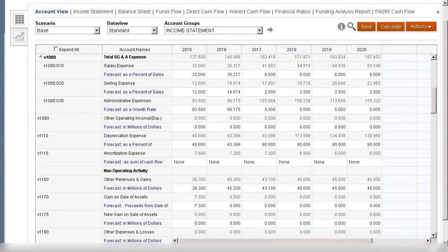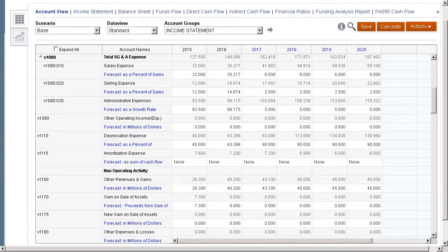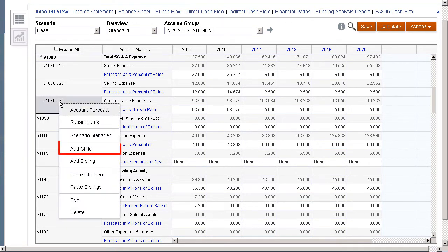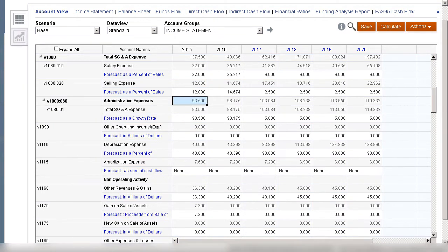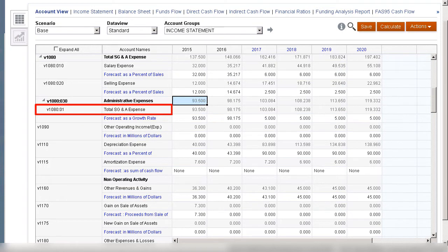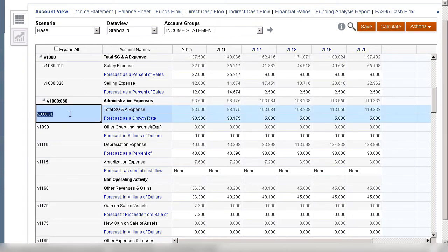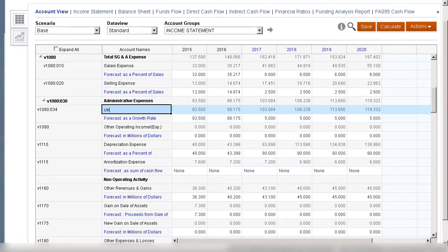I'll add a subaccount to Administrative Expenses. You can add subaccount members to the account hierarchy by adding a child or a sibling member to the selected account. When you add subaccounts to Income Statement Accounts, you produce one subaccount. You can edit subaccount information. In this case, I will track expense data for utilities separately; however, it will roll up into Administrative Expenses.